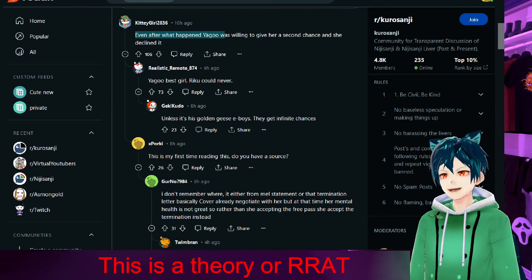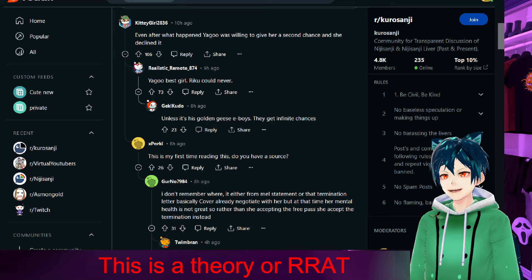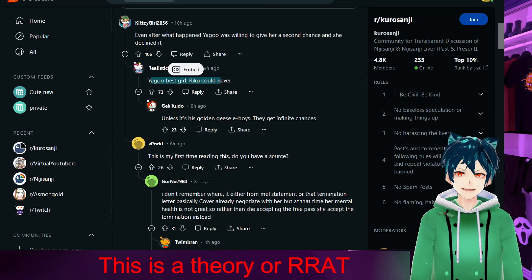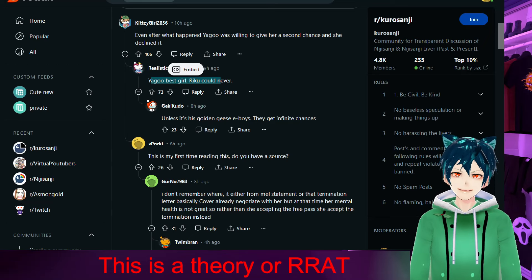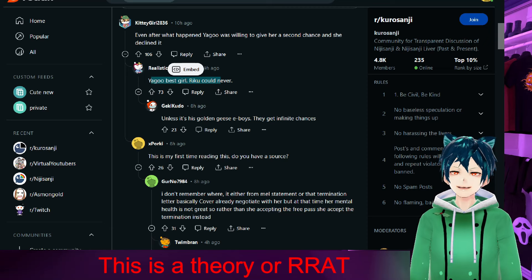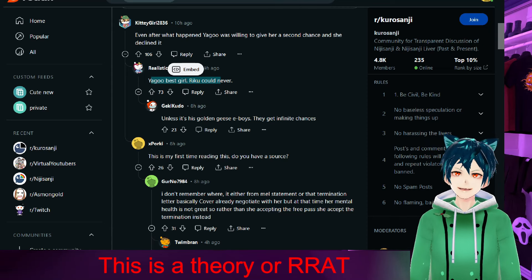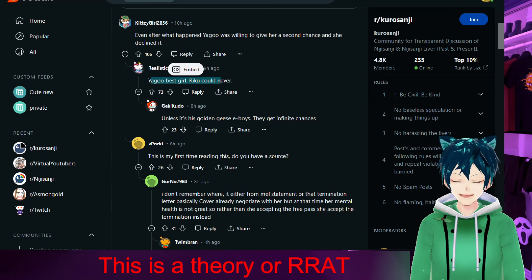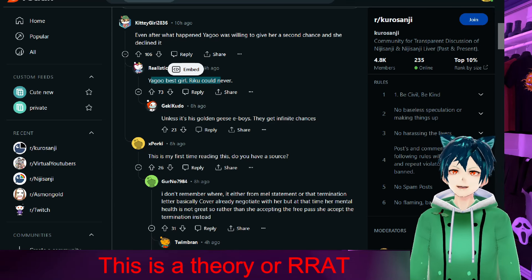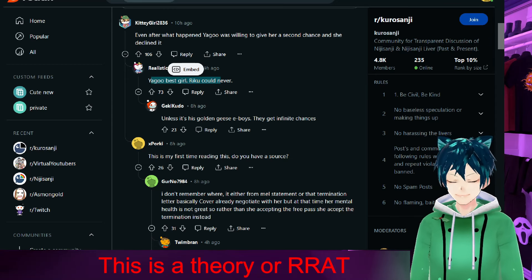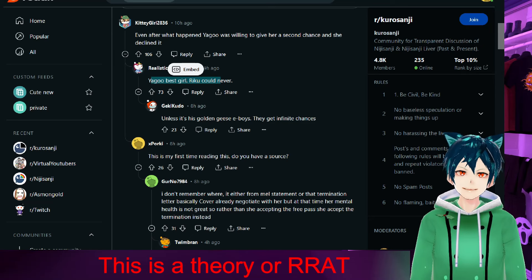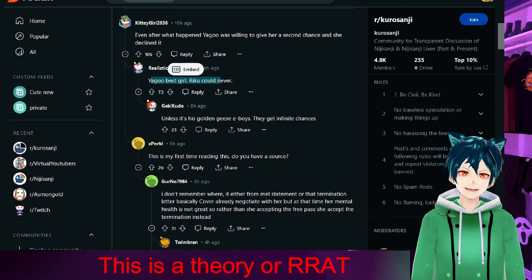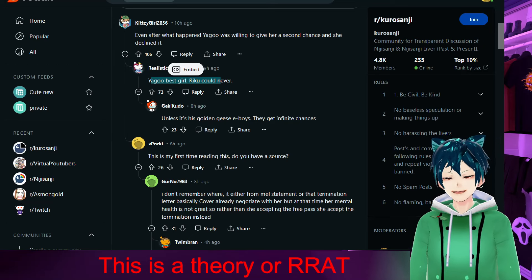Even after what happened, Yagoo was willing to give her a second chance, and she declined it. Yagoo best girl. I think that's what the negotiations were about with Yozora Mel. She was going to be given a second chance, and she didn't want to. This was a contract violation and NDA, which is more sacred in Japan. Violating that contract would look very bad, would reflect poorly for any kind of business dealings they have in the future.